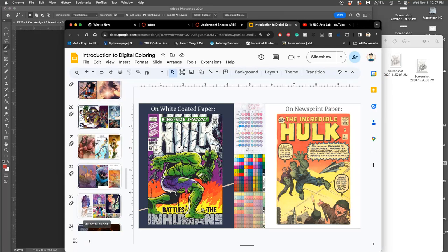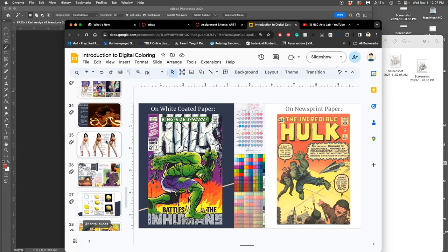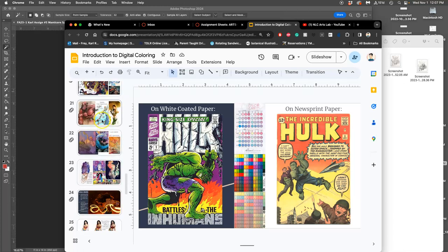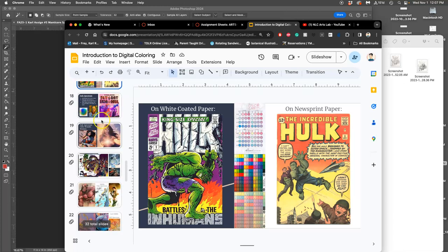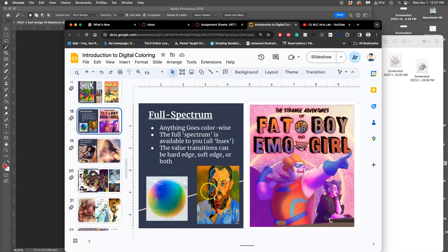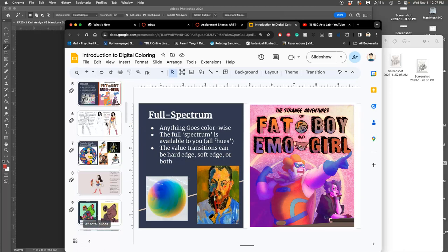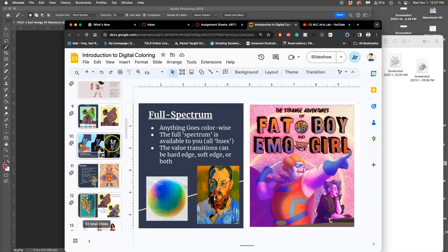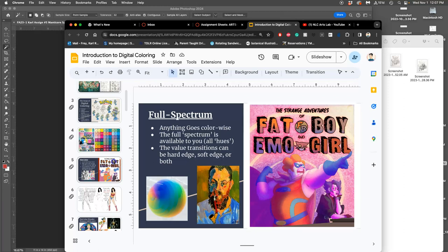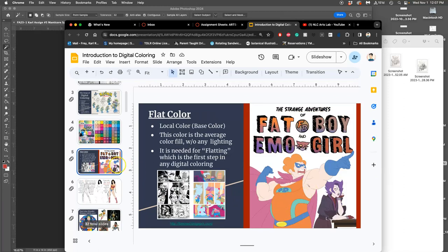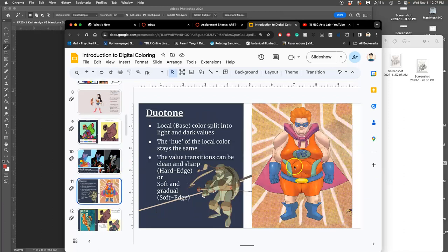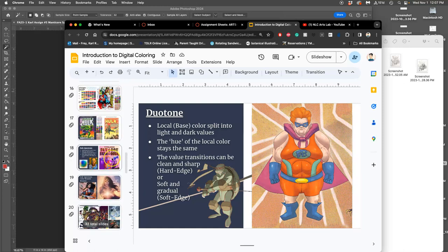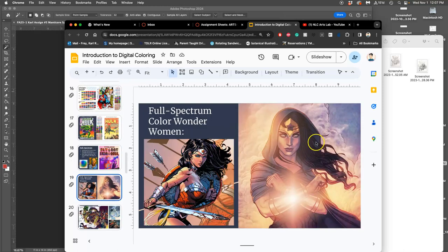Full-spectrum color means you can use the full spectrum in every local area. So, if we take this student work again, we saw how it started with flat color, then we saw a version of it with duotone. Now this is a version with full-spectrum color.